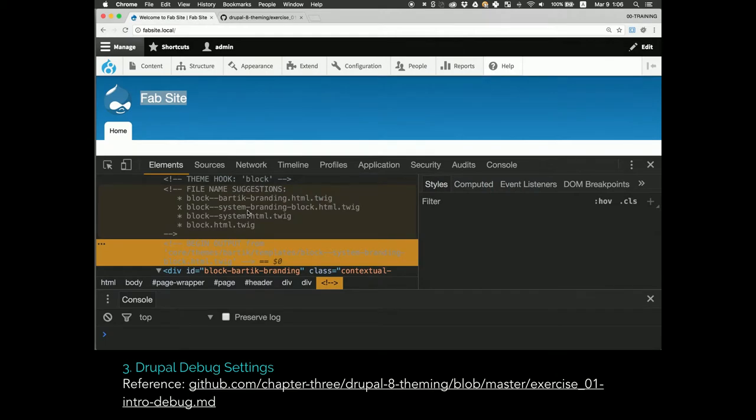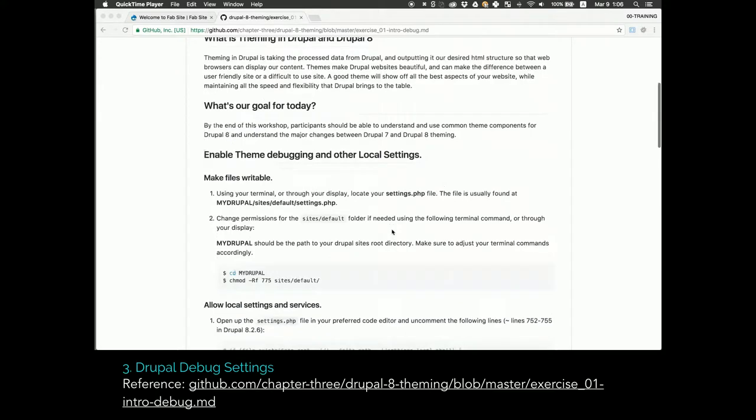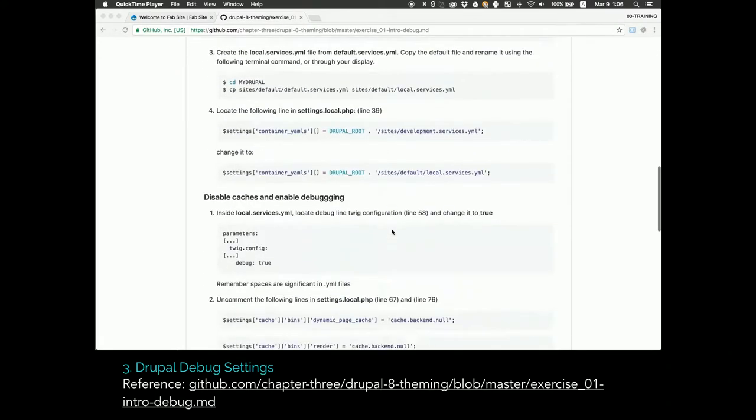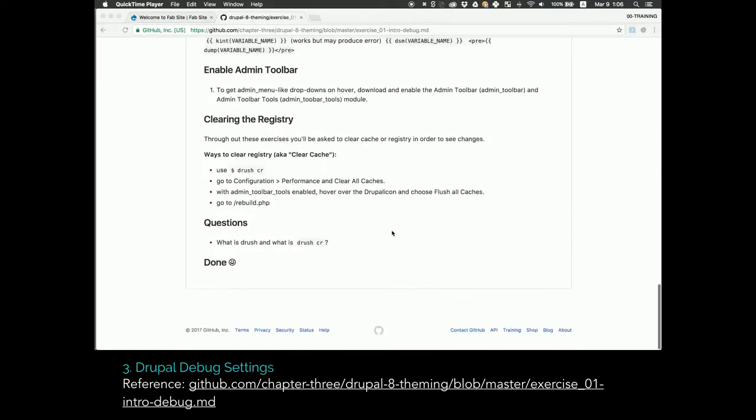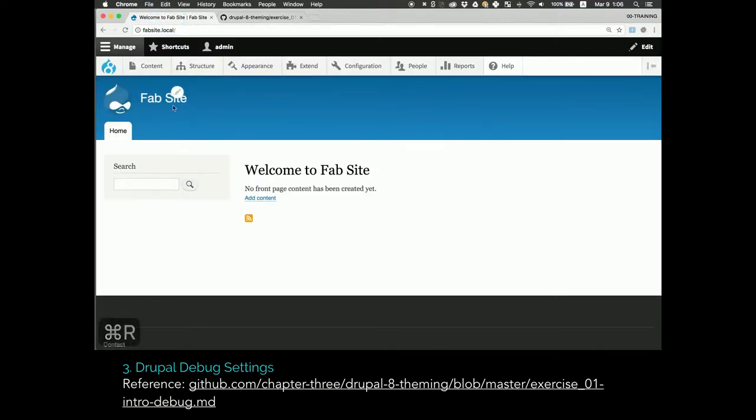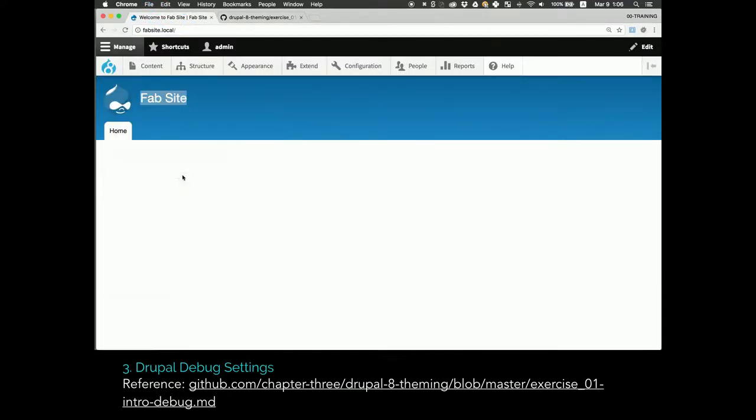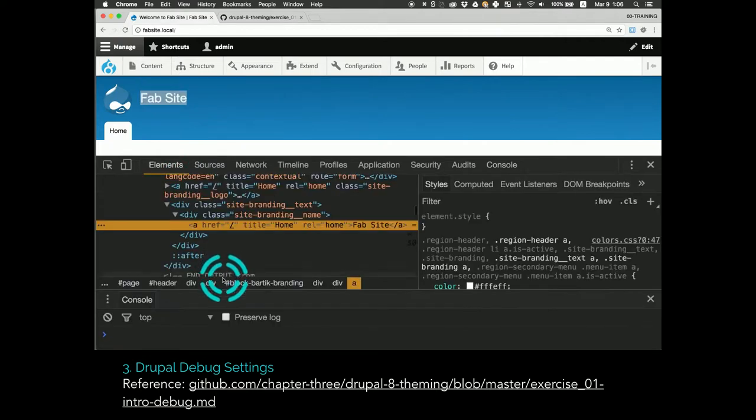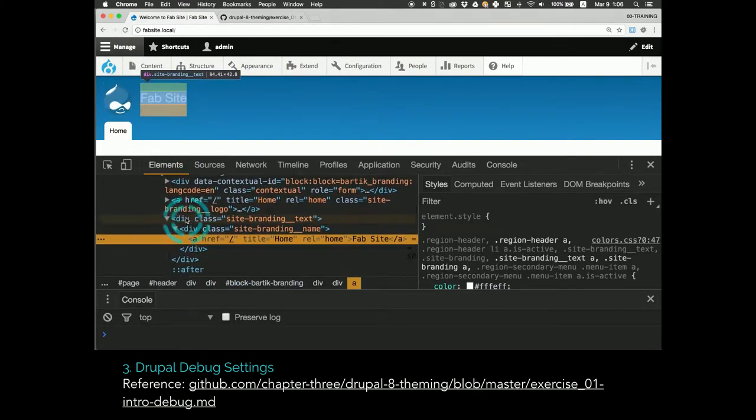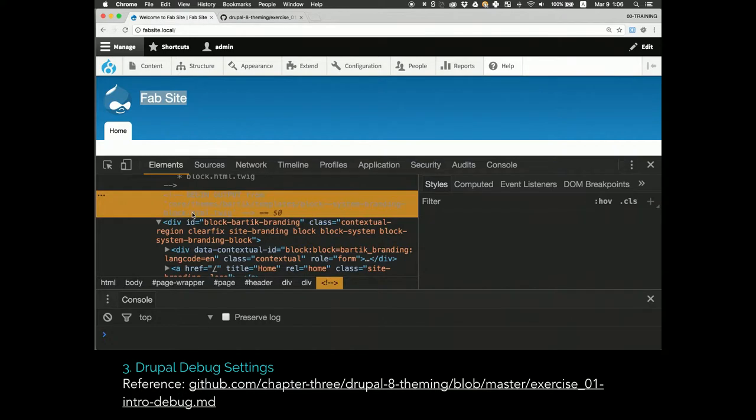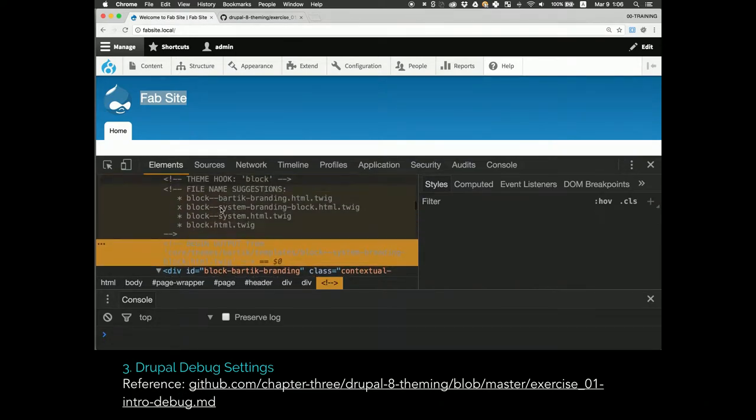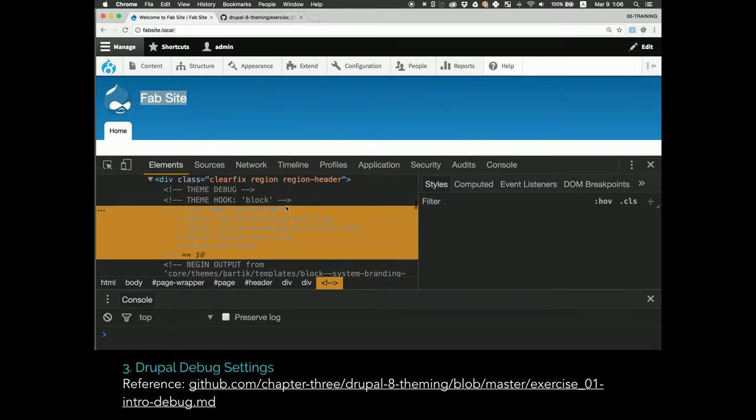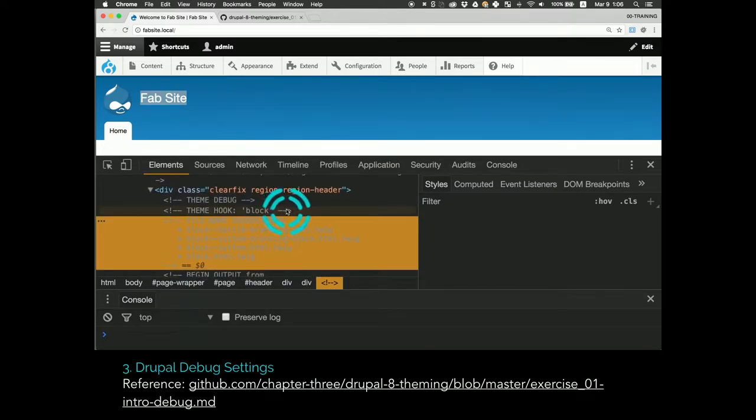Next thing, the Drupal Debug settings. Hopefully people are familiar with this now and it's not that much of a surprise. I put a link to the instructions we use for our training to get people set up. It's a little more complicated than it was in 7. But once you do that, you will have these suggestions of which templates are producing which code on your page and also which theme hooks are in play.